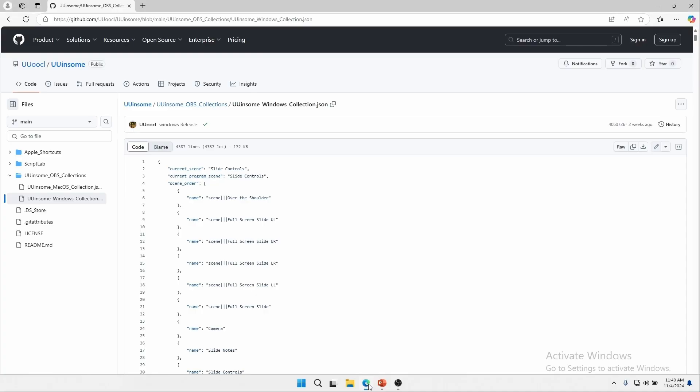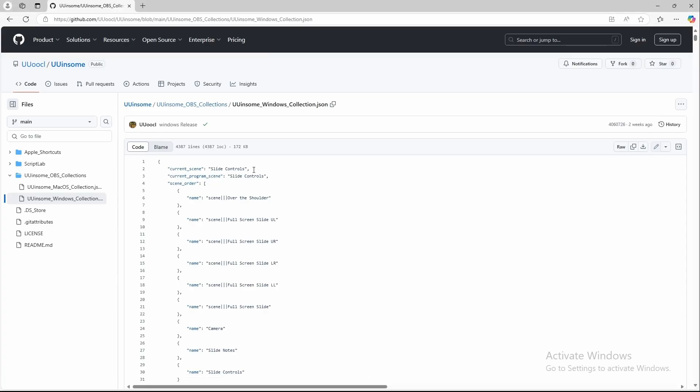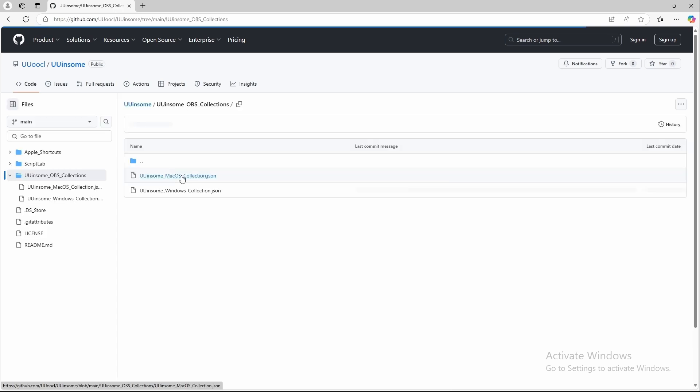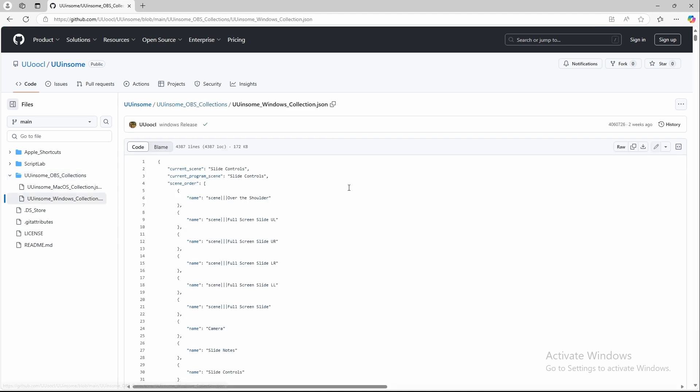There's a link to a repo where you can download the files that I'll use in this presentation. So follow that link to the GitHub repository. The first file we'll need is the OBS scene collection. In the repo, go to the Winsome OBS collections, click on the Windows collection, and then click download.